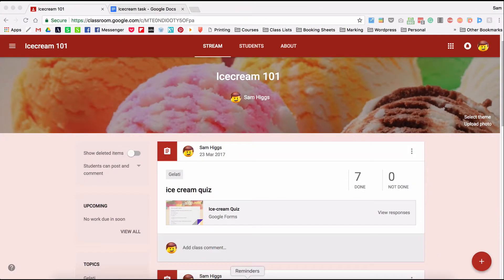Hey, welcome to Google Bytes, where I'll be giving you hints and tips on using Google in the Classroom in only a minute or two. So today I just wanted to demonstrate how to set up group work in Google Classroom.